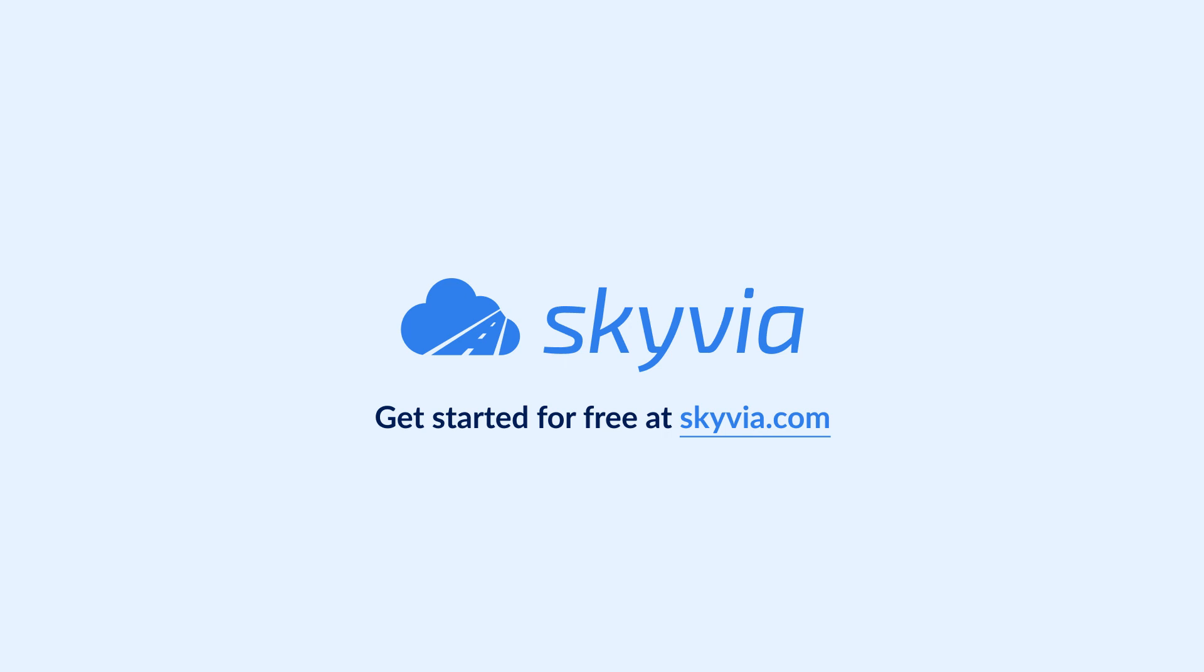If you have any additional questions, feel free to drop us a comment below and we will help you. To try Skyvia for free, use the link in the description. See you in the next videos.